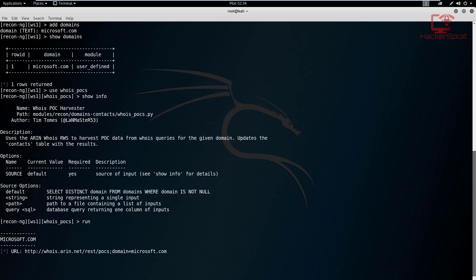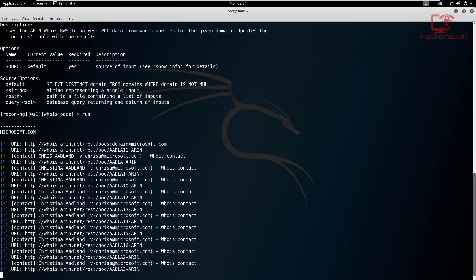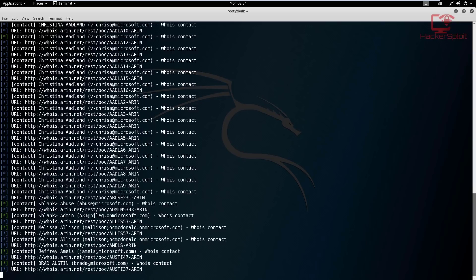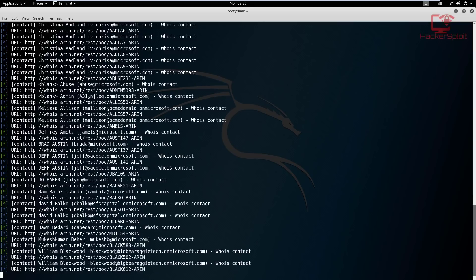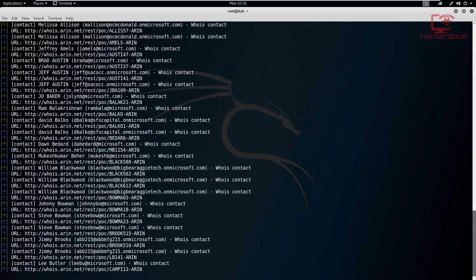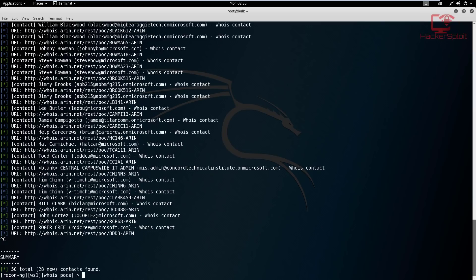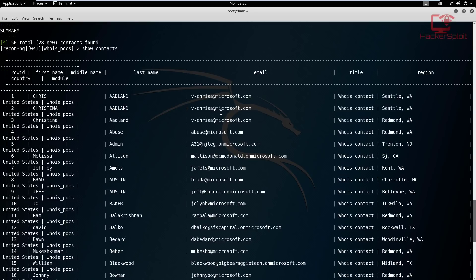I'm just going to let it run for a while. For Microsoft we're going to have a lot of contacts - probably more than 500 - so I'll just get a few and then show you how the contacts are enumerated in the database. I'll let it run for five more seconds... and I'll hit Ctrl+C to stop that scan. As you can see we've got 50 total and 28 new. Now I can hit 'show contacts' to display the gathered contacts.